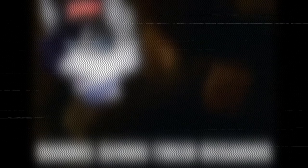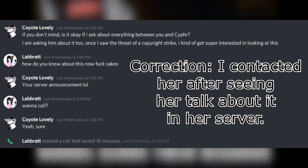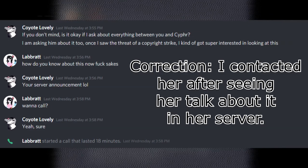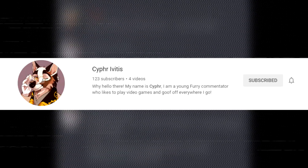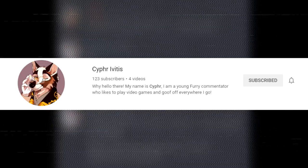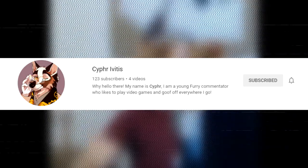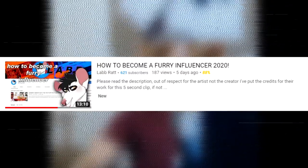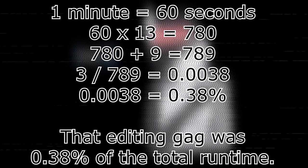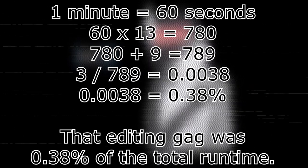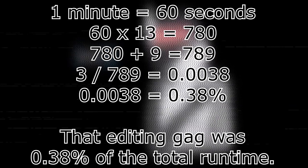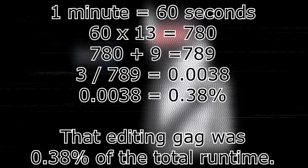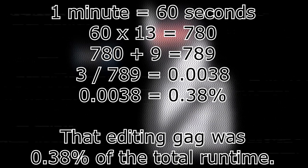Now for those of you who don't know who the fuck that was, I don't blame you because I didn't know either until I got contacted by Lab Rat because she was being threatened with a DMCA takedown by a small furry commentator called Cypher Evitas. For context, that three second clip was part of a 13 minute and 9 second video. So we are talking about Cypher Evitas attempting to threaten Lab Rat with a DMCA takedown over less than half a percent of total runtime. That is the number that it comes out to percentage wise.